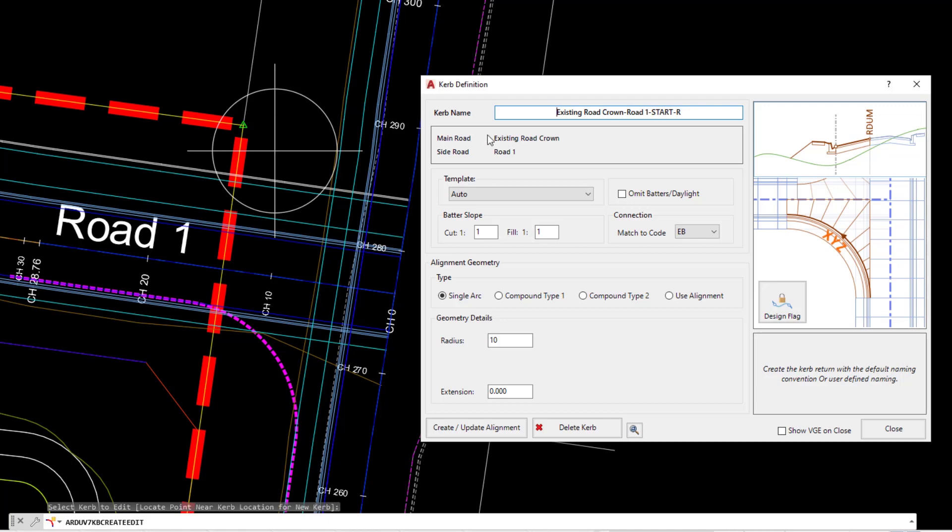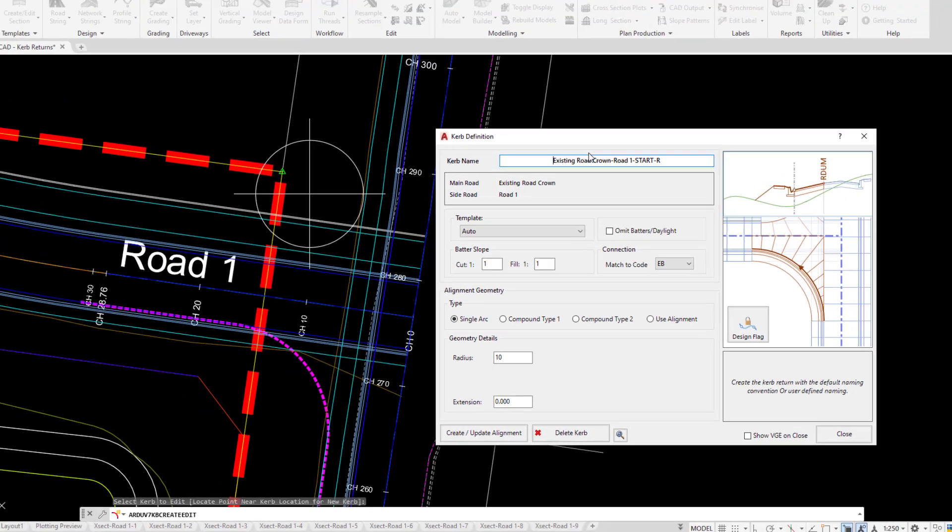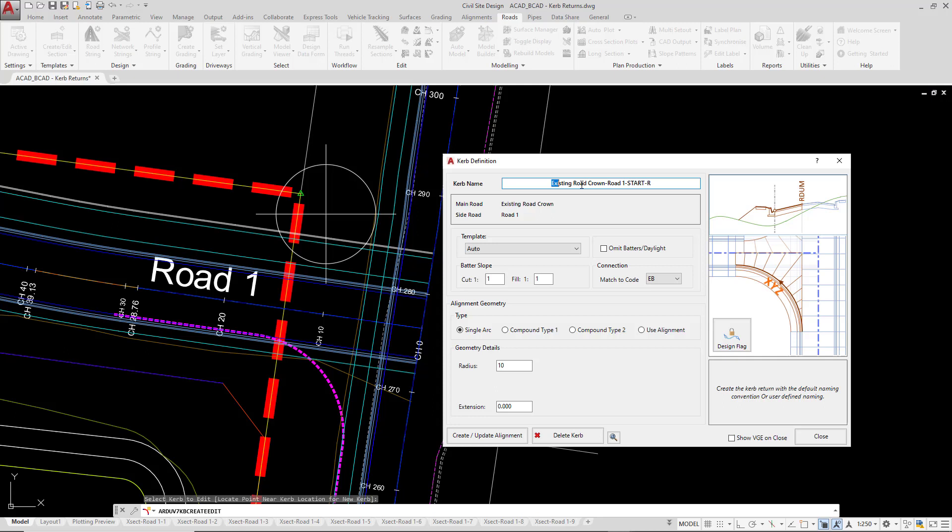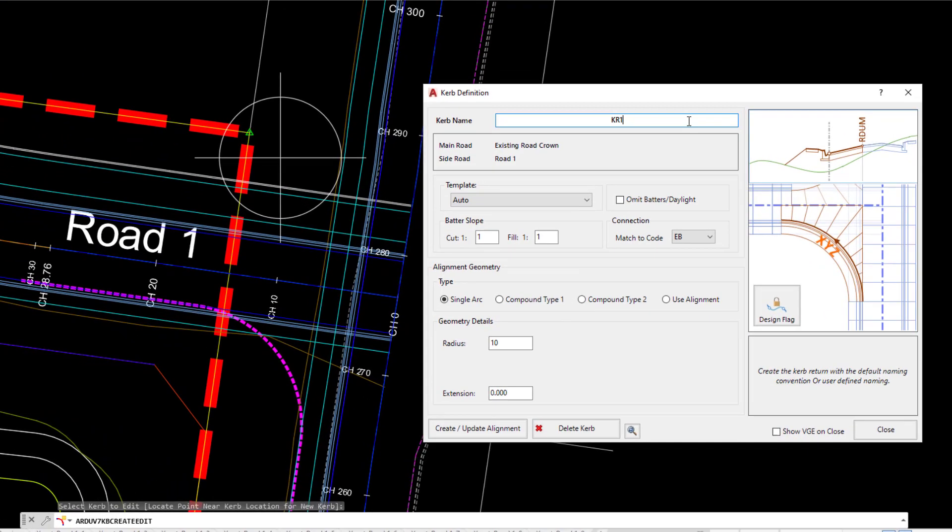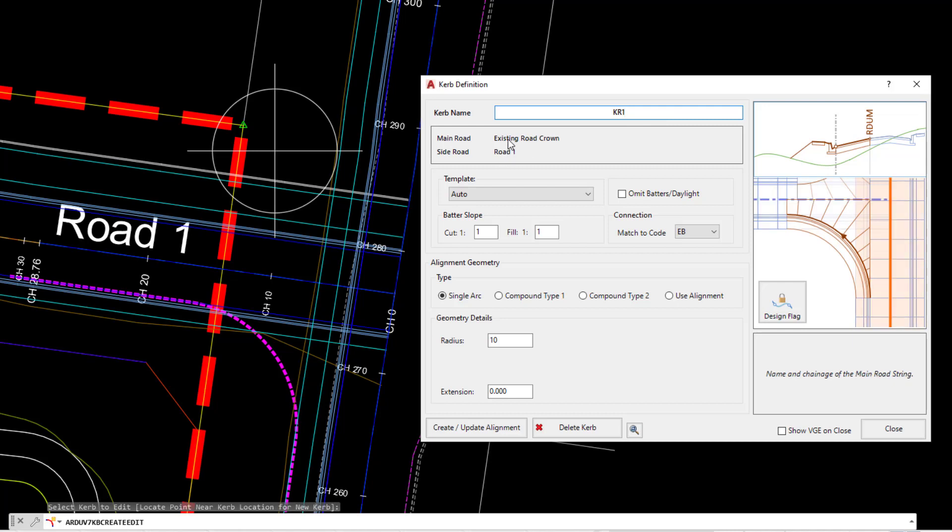The main road, which in this case will be existing, and the side road, which will be road 1. We're going to replace this, and at any point you can come back and use the rename string tool to rename it, but we're going to call it KR1. Underneath, we're simply reporting back to you which roads are involved with this particular intersection.